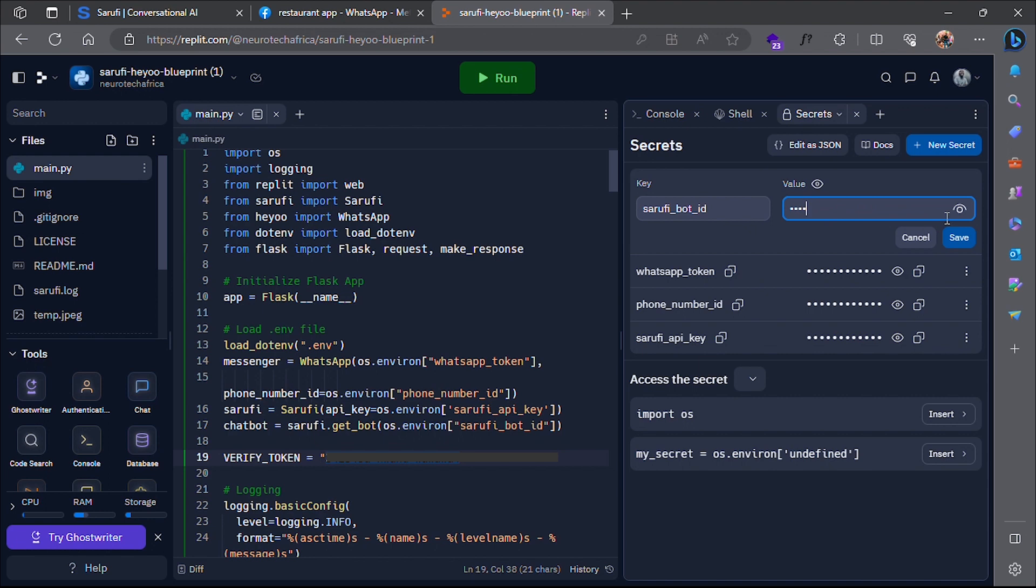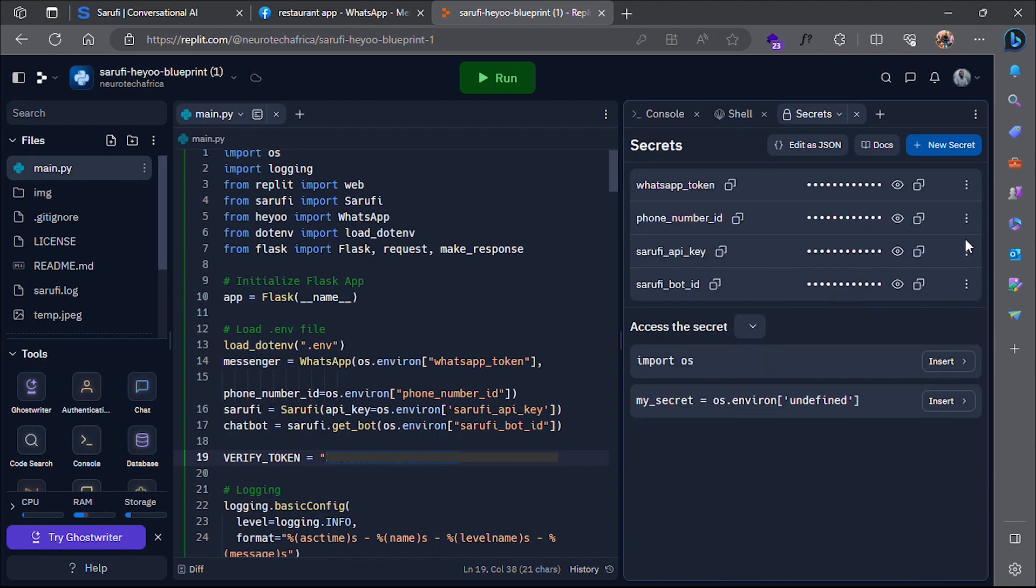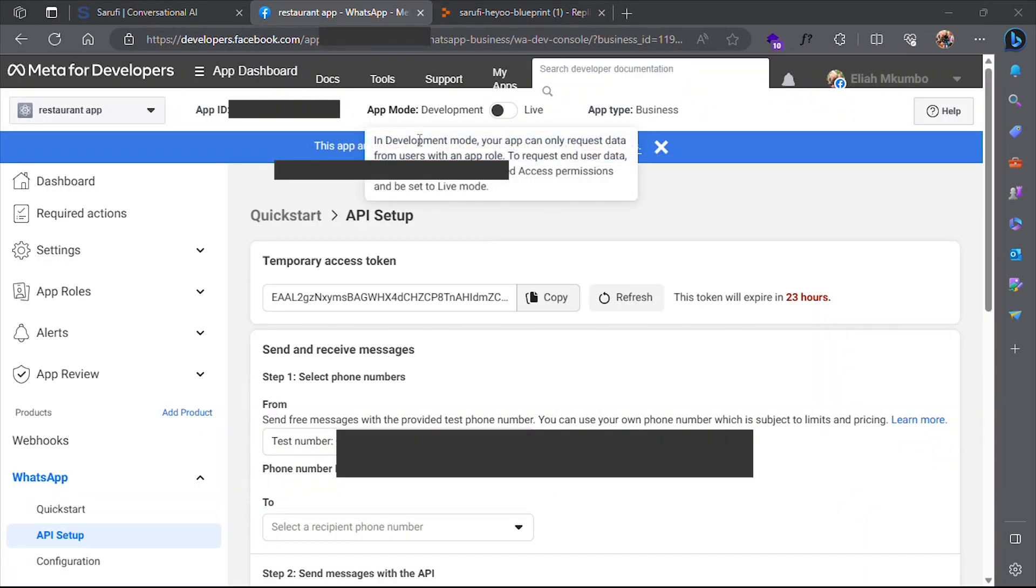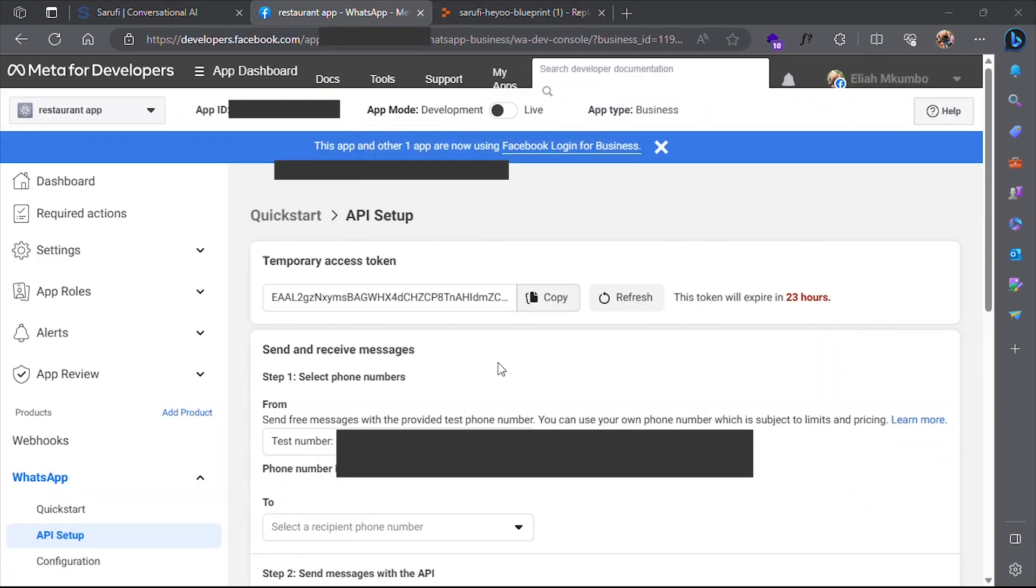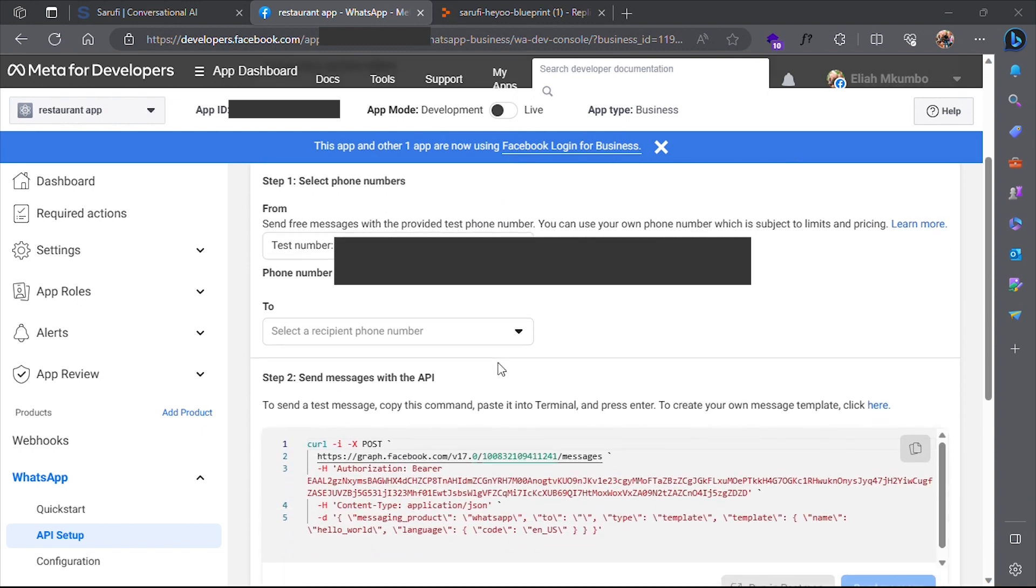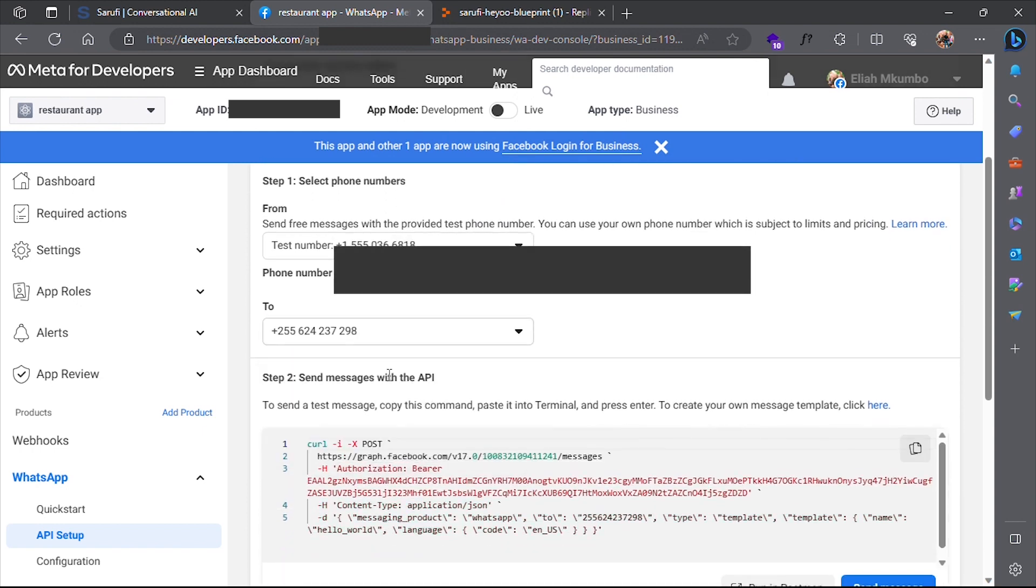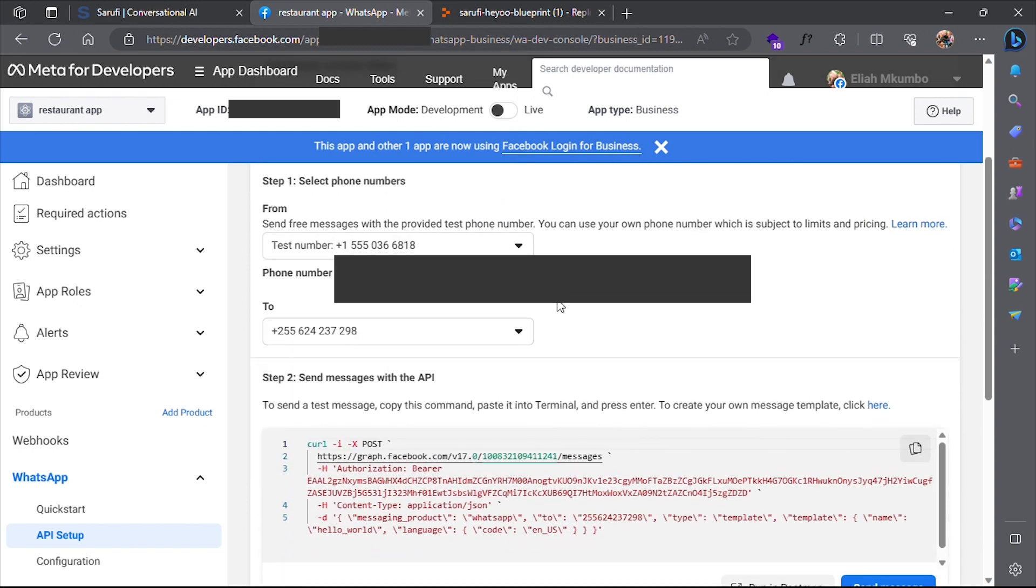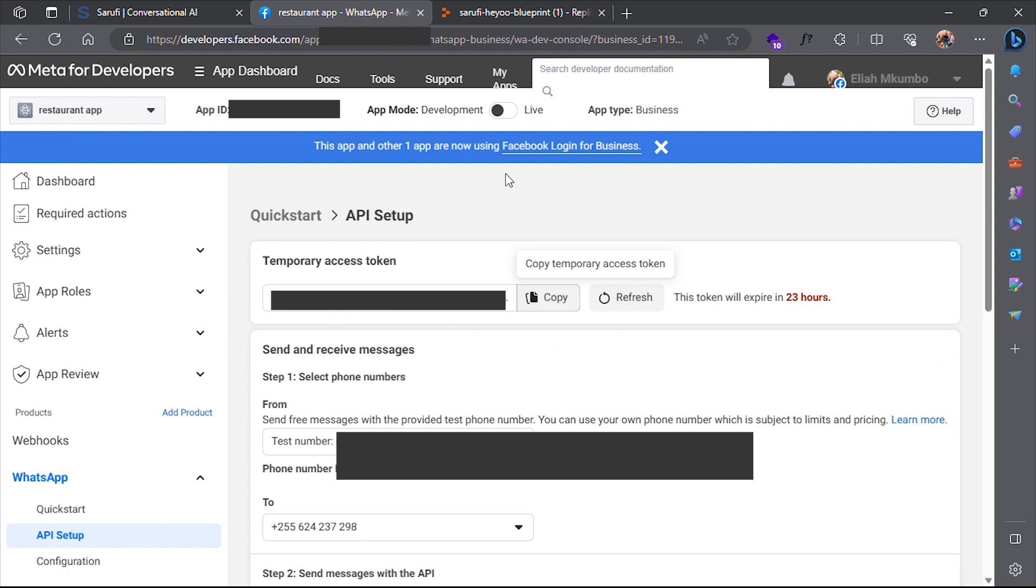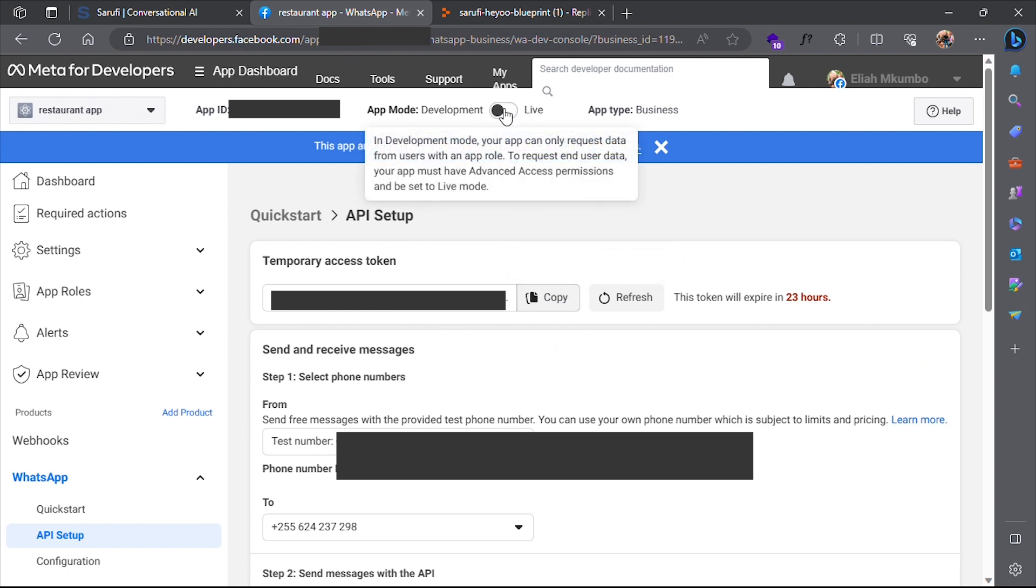Congratulations! Your chat bot is now integrated with WhatsApp. Because we are on a test account, you can test it only by the phone number you added on MetaDeveloper's dashboard. To make it available to everyone, you have to deploy your app to production.